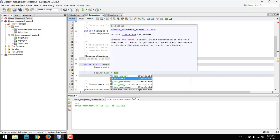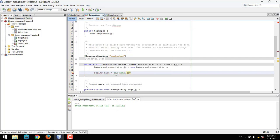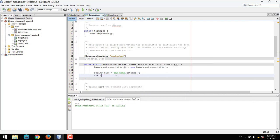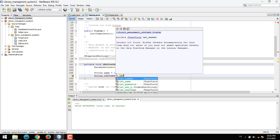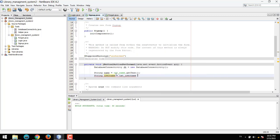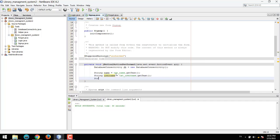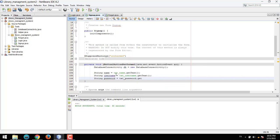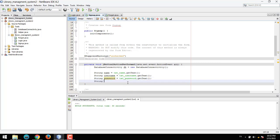Now in the source code, we get the values: String name is equal to txt_name.getText(), and String username is equal to txt_username.getText().